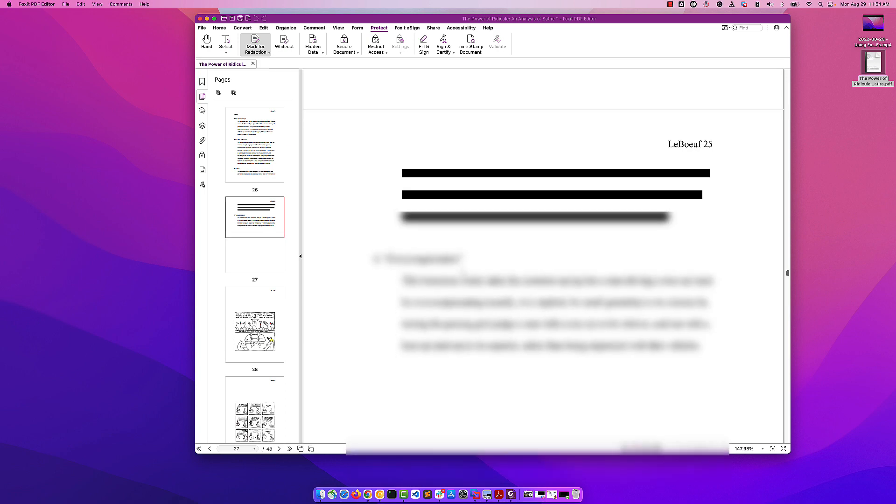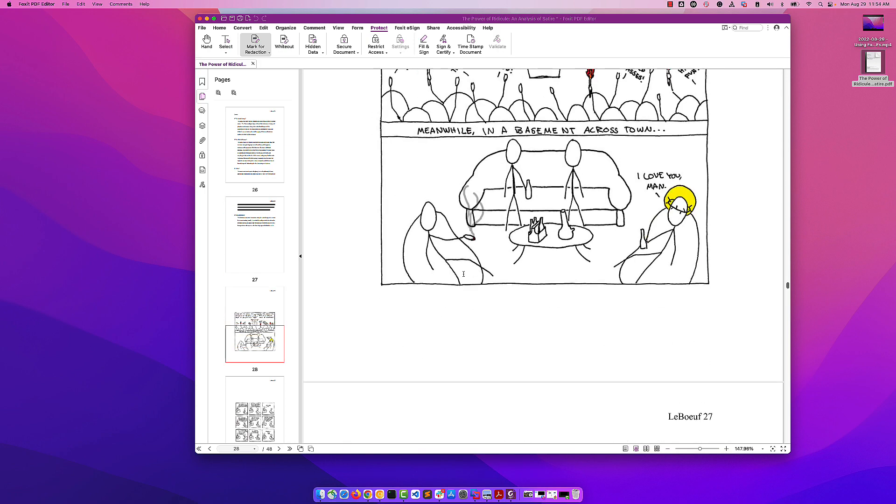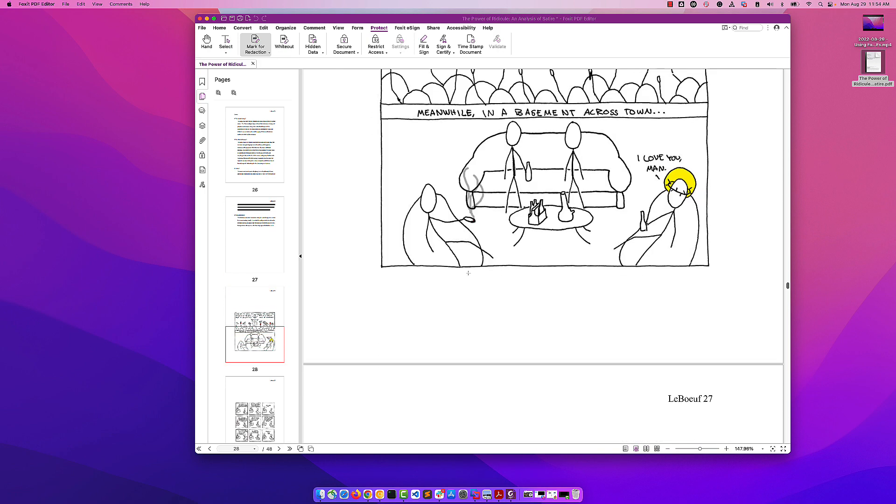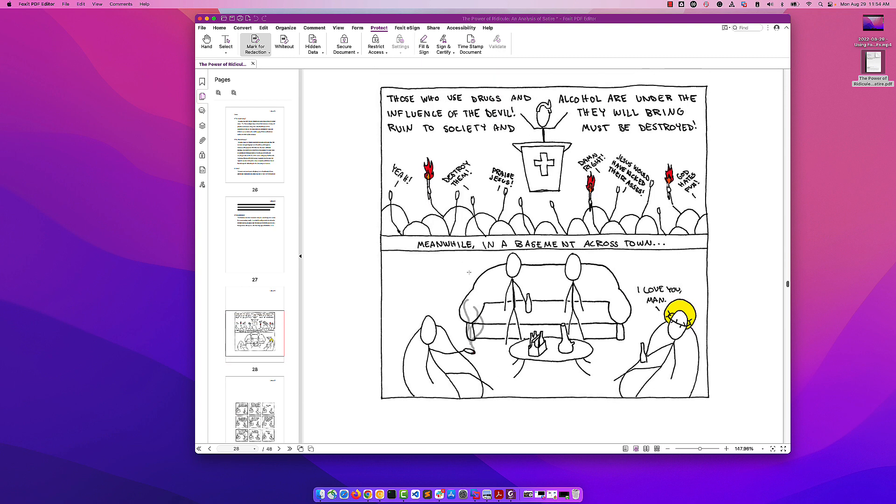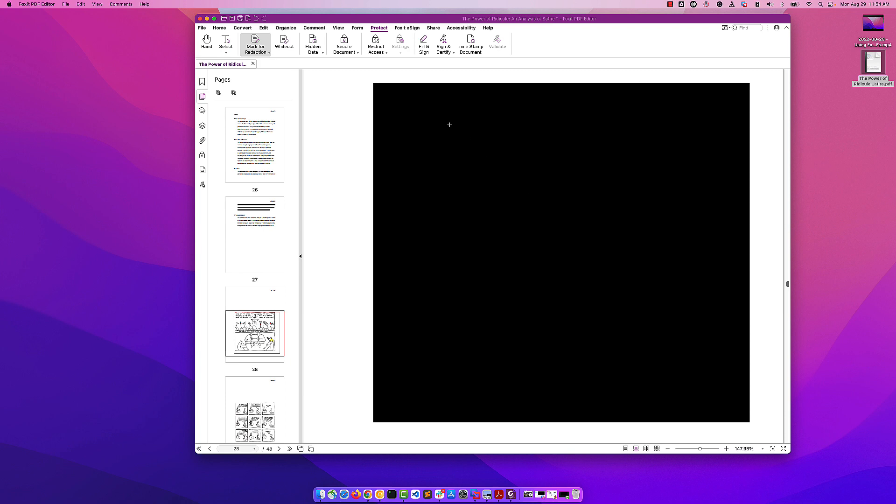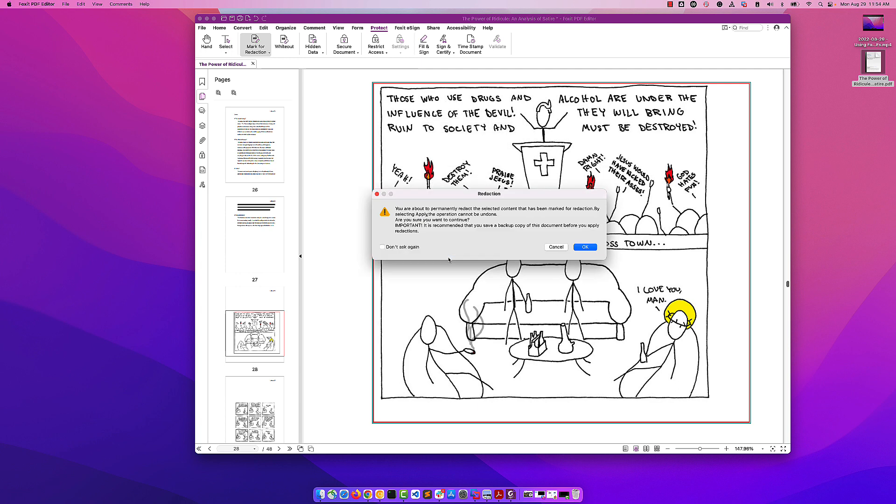Let's take a look at another option, which is redacting images. Let's go in here and redact this whole image. Again, the same tools apply, and I'm going to say apply.